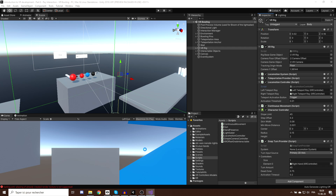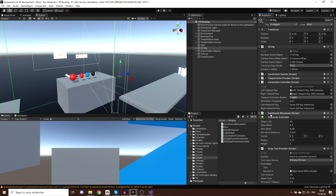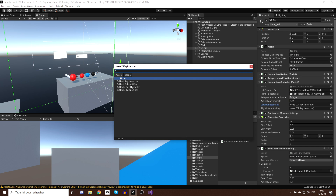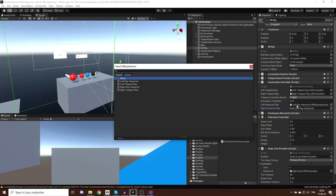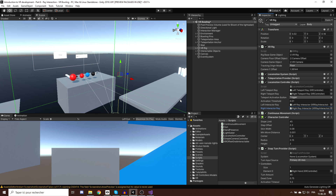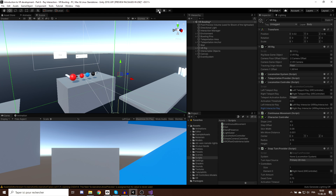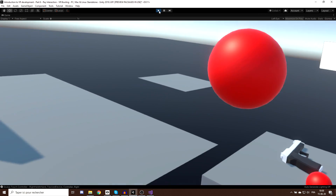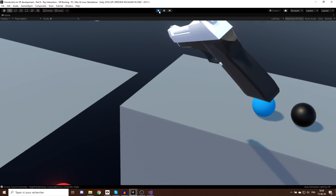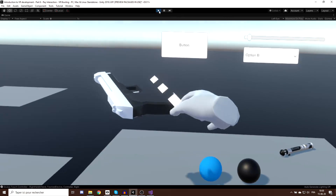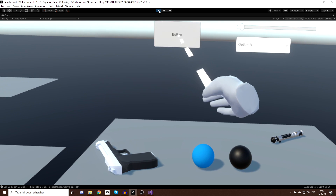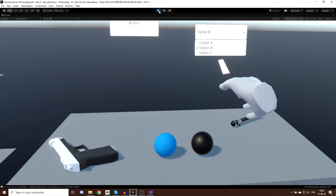Back in Unity, I simply drag the Left Ray Interactor as the left ray interactor variable and the Right Ray Interactor as the right ray interactor variable. Now let's click Play to test. I can grab an object, interact with the user interface, and when I'm not using a ray I can teleport on the teleport area — everything is working well.